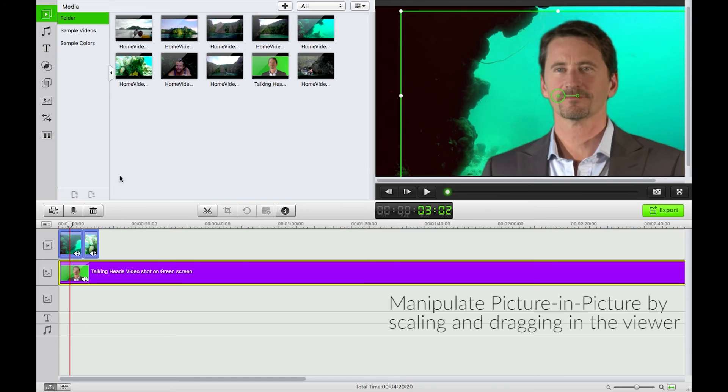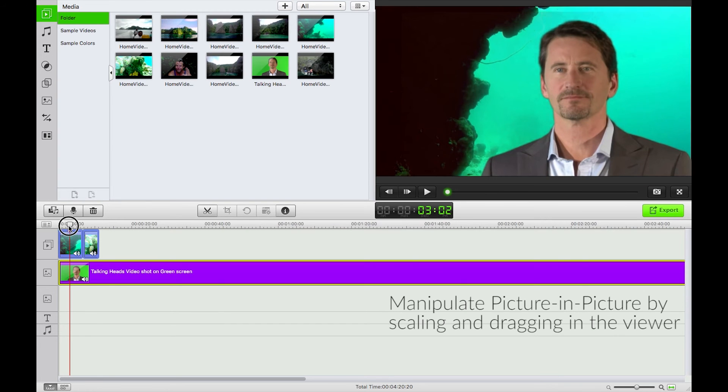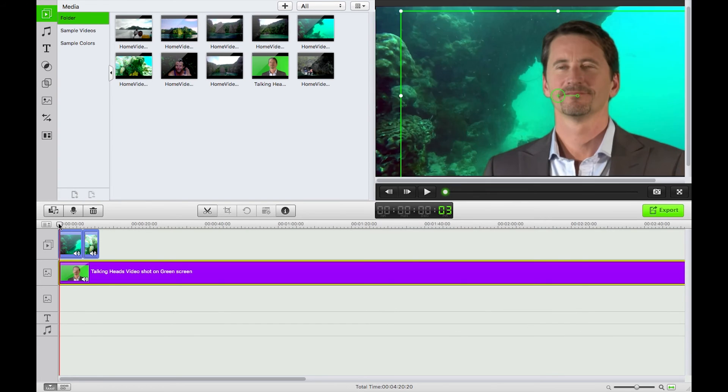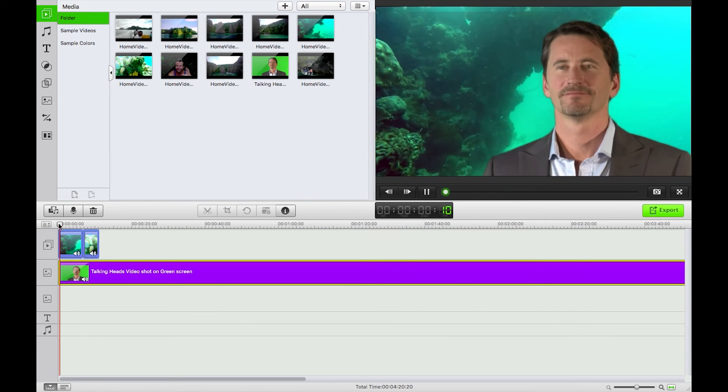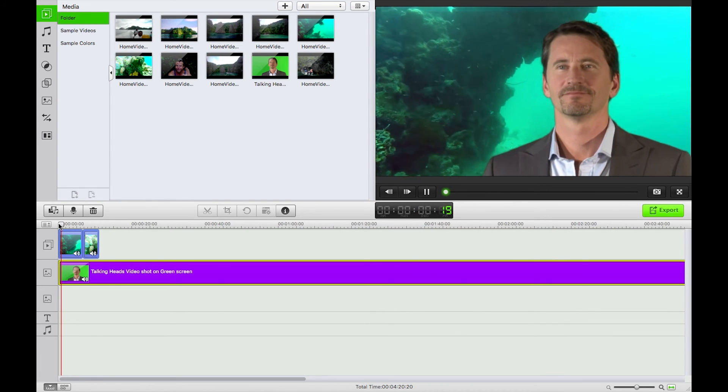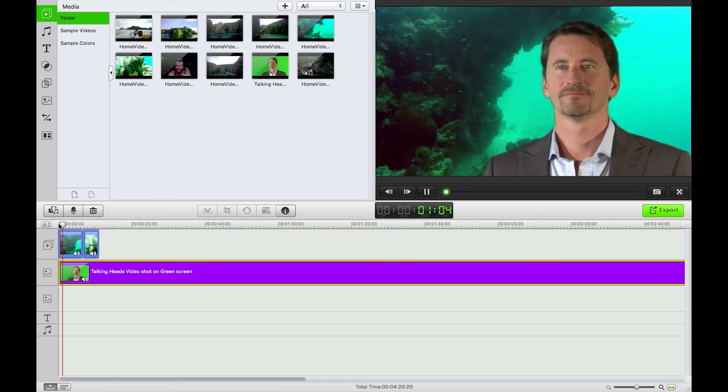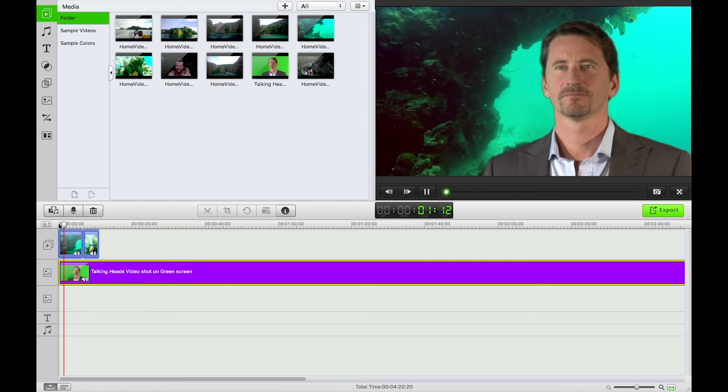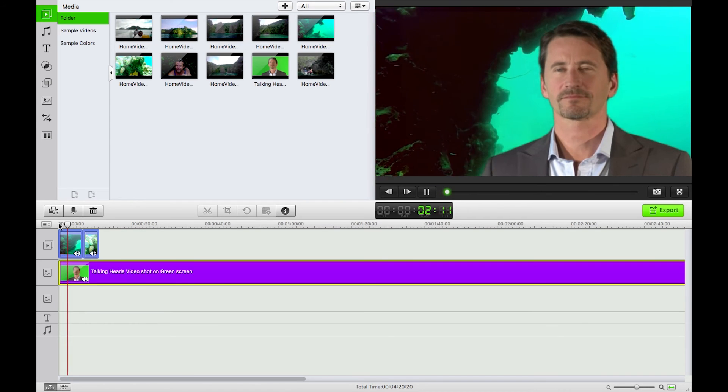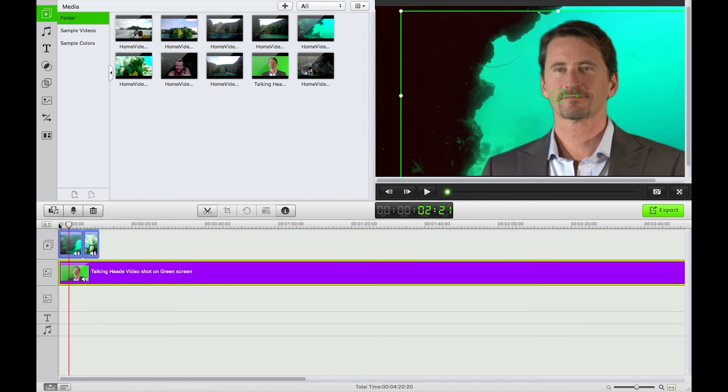We can then move this around the screen as we see fit. And if I hit play here there we have a beautiful talking head over the top of our footage.